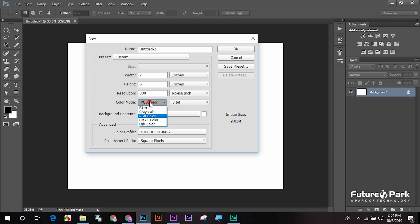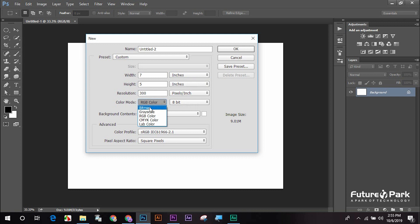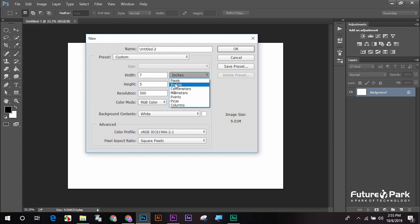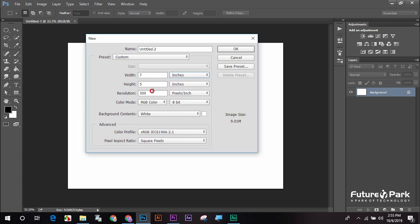We have a little bit of color. The color mode is bitmap, gray, RGB, CMR, and black color. So we have two colors: RGB color and CMR color. We have two colors. This is the result.